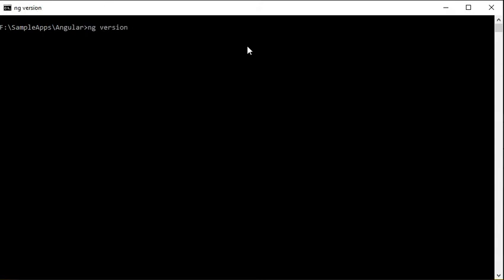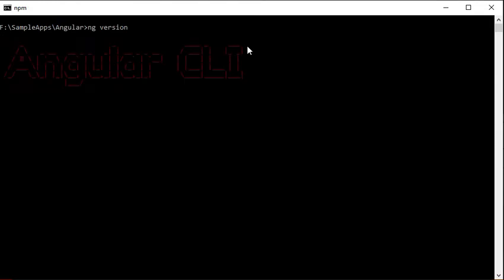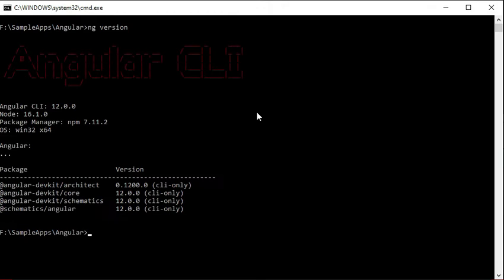We are now checking the Angular CLI version installed on our machine. We can see that Angular 12 is installed on our machine.